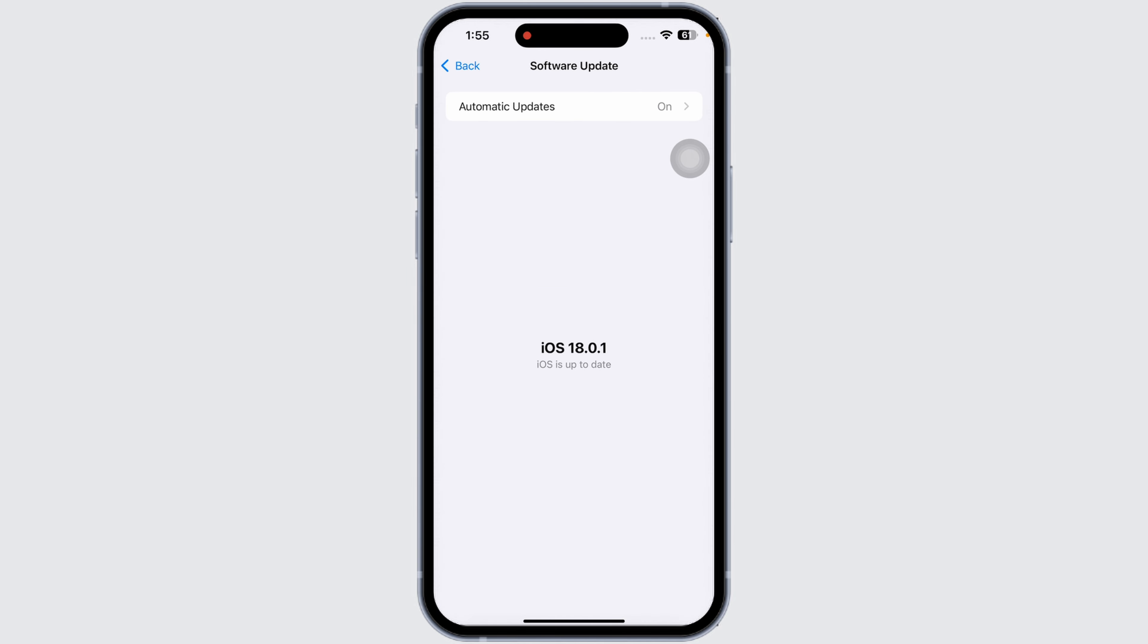With these tips, you should be able to restore your iPhone service quickly. If the issue persists, contact your carrier or visit an Apple Store for assistance. Thanks for watching.